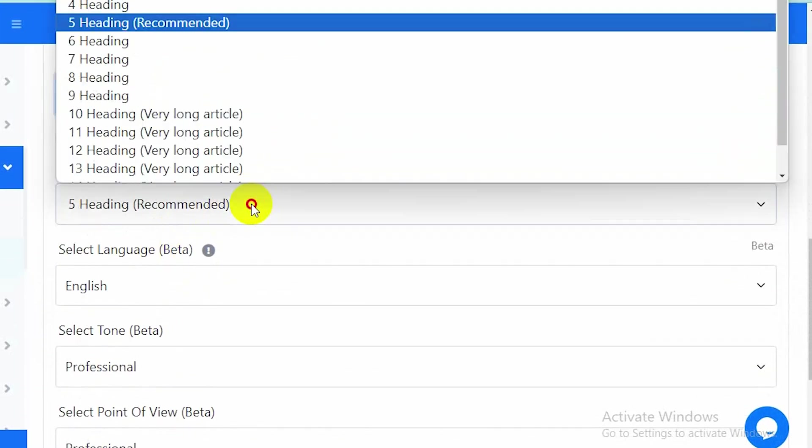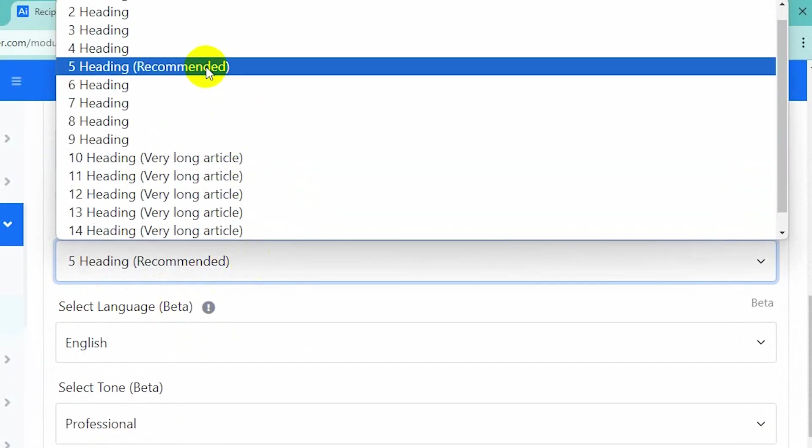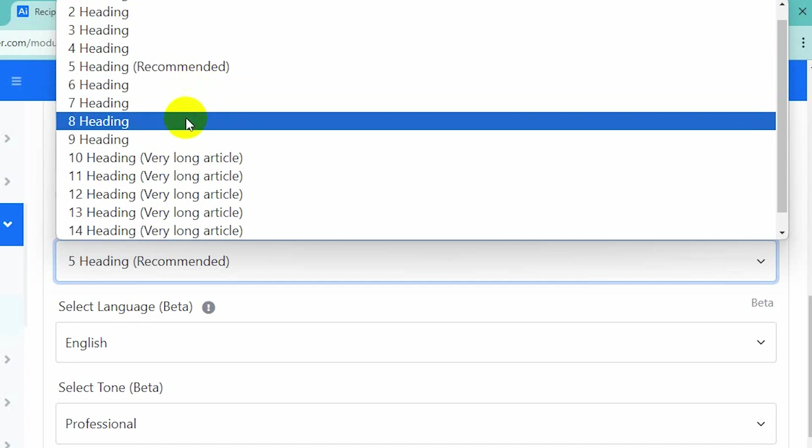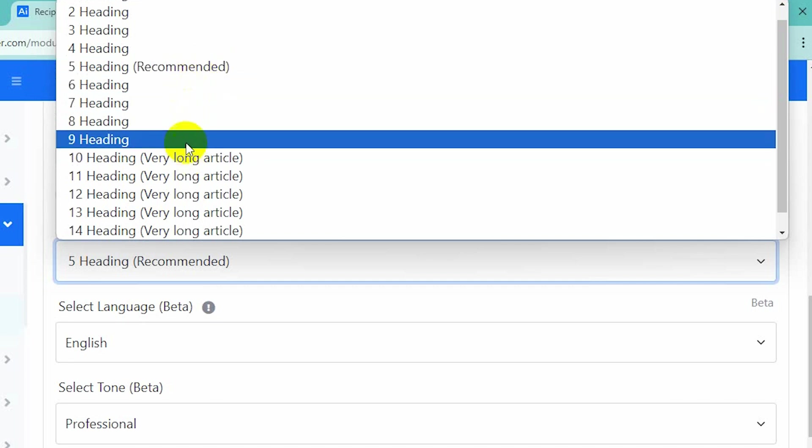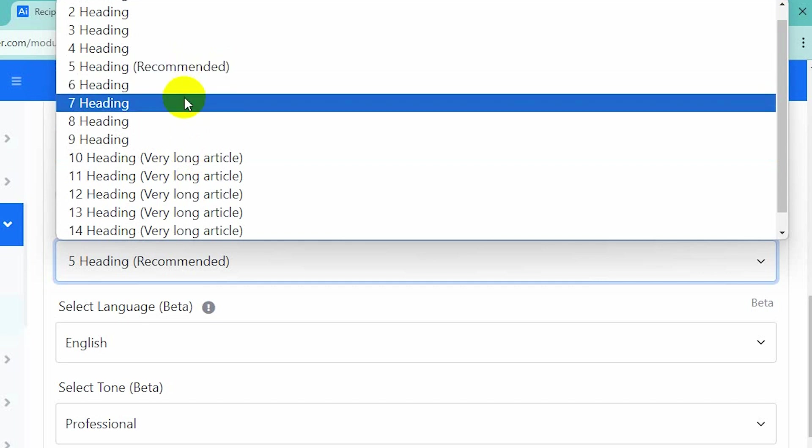Here's an important point: if you want moderate content, you need to select five headers. For this content, I don't want long content or very small content, so I select seven headers.